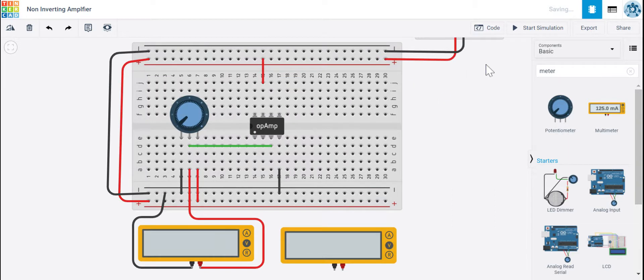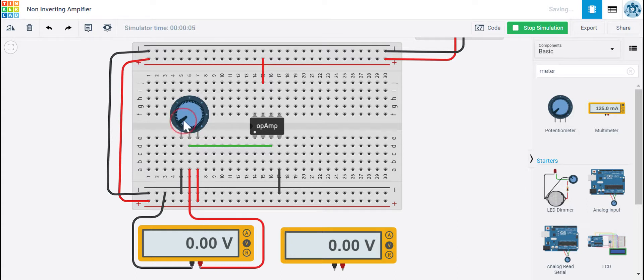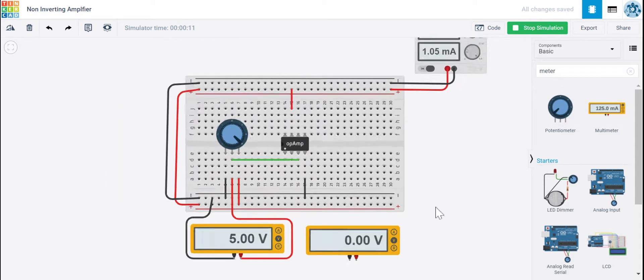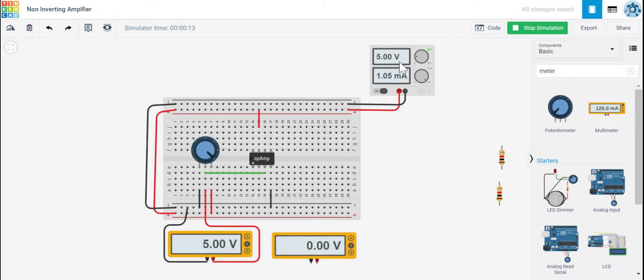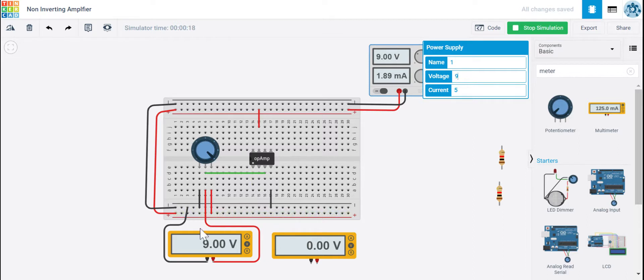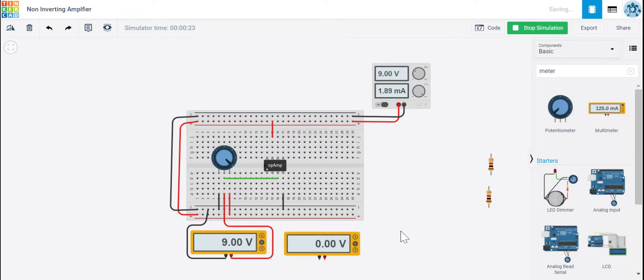So let's start our simulation here in Tinkercad. Click. And right now I'm seeing zero volts here. If I turn my potentiometer knob, I should see the voltage increase. And I do. And it's going to go up to whatever my power supply is set to, in this case, five volts. So I'm going to go over to my power supply, click on it, and I'm just going to change the voltage to nine volts. So that'll change my input voltage to nine also here on the breadboard.